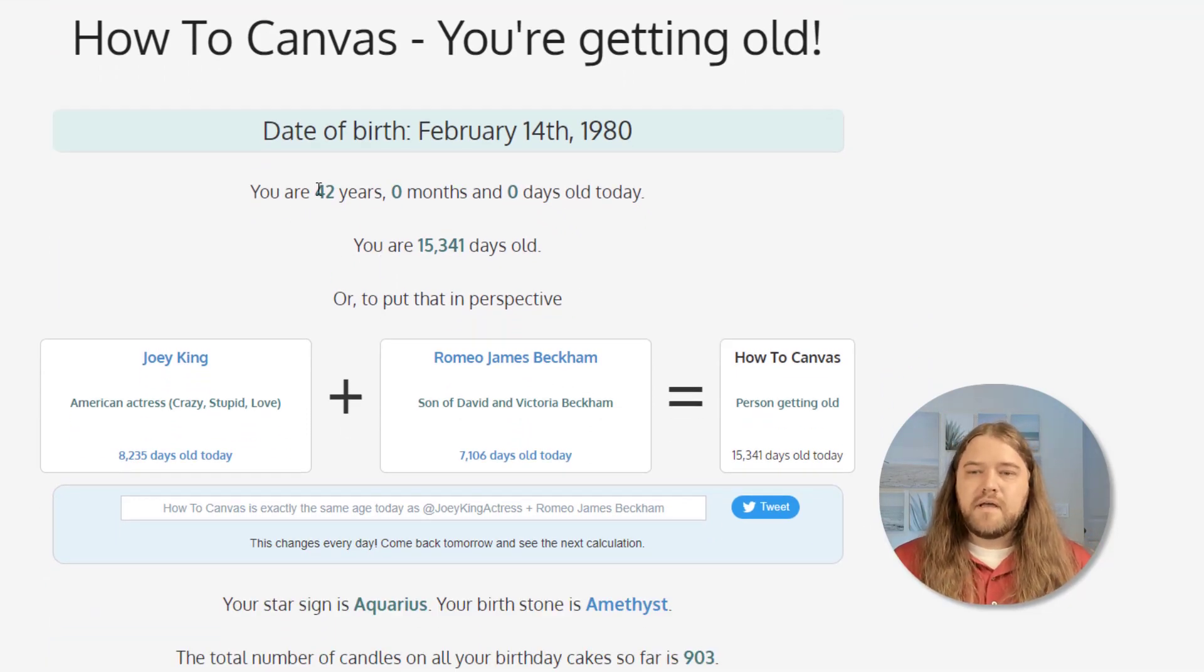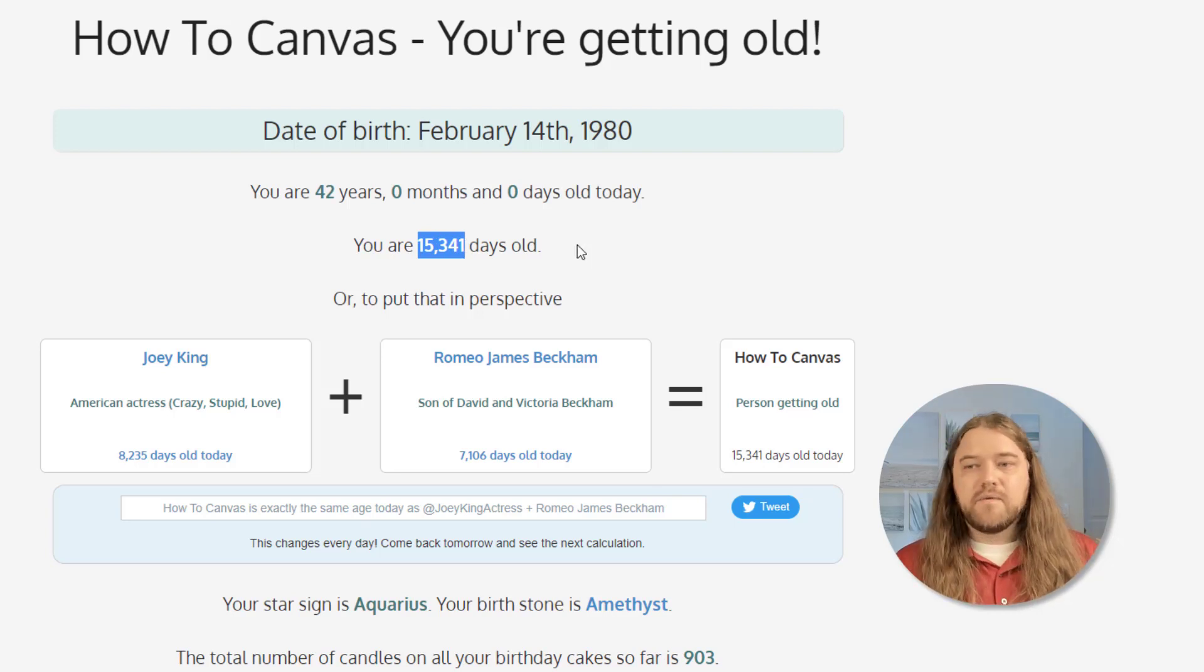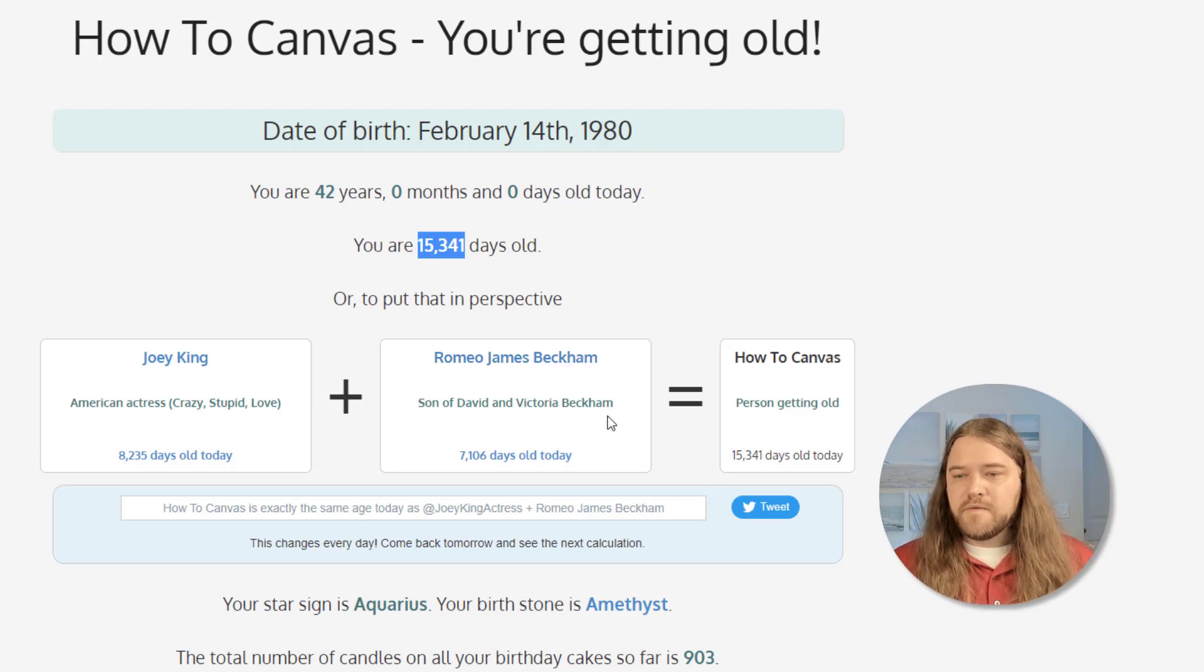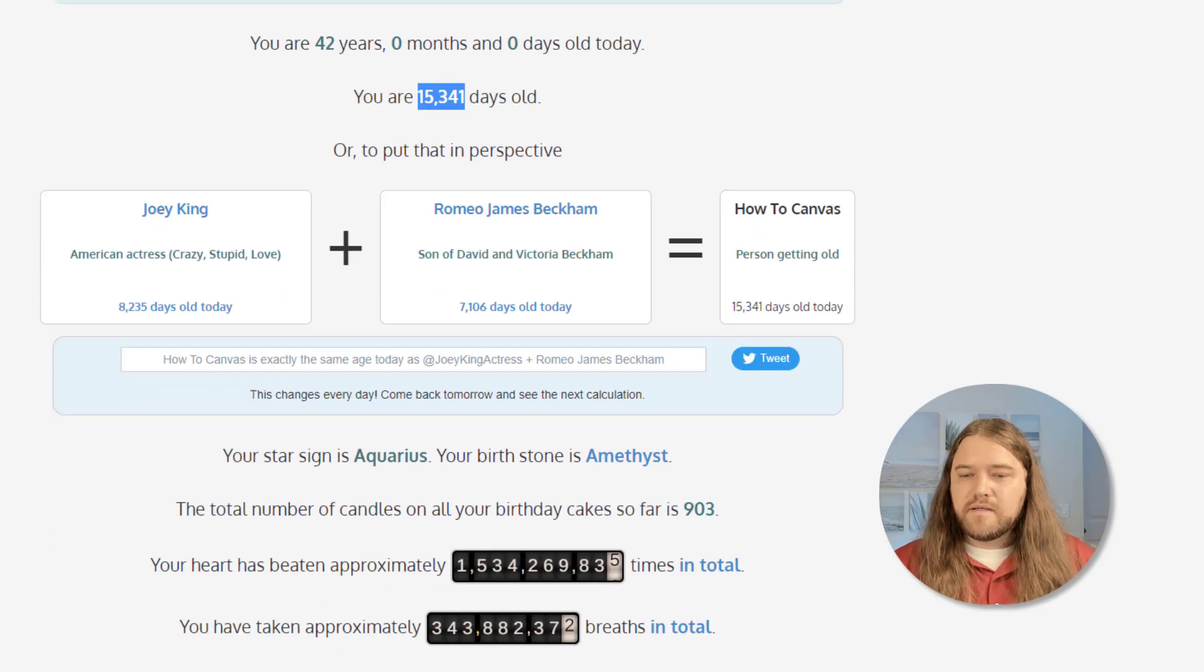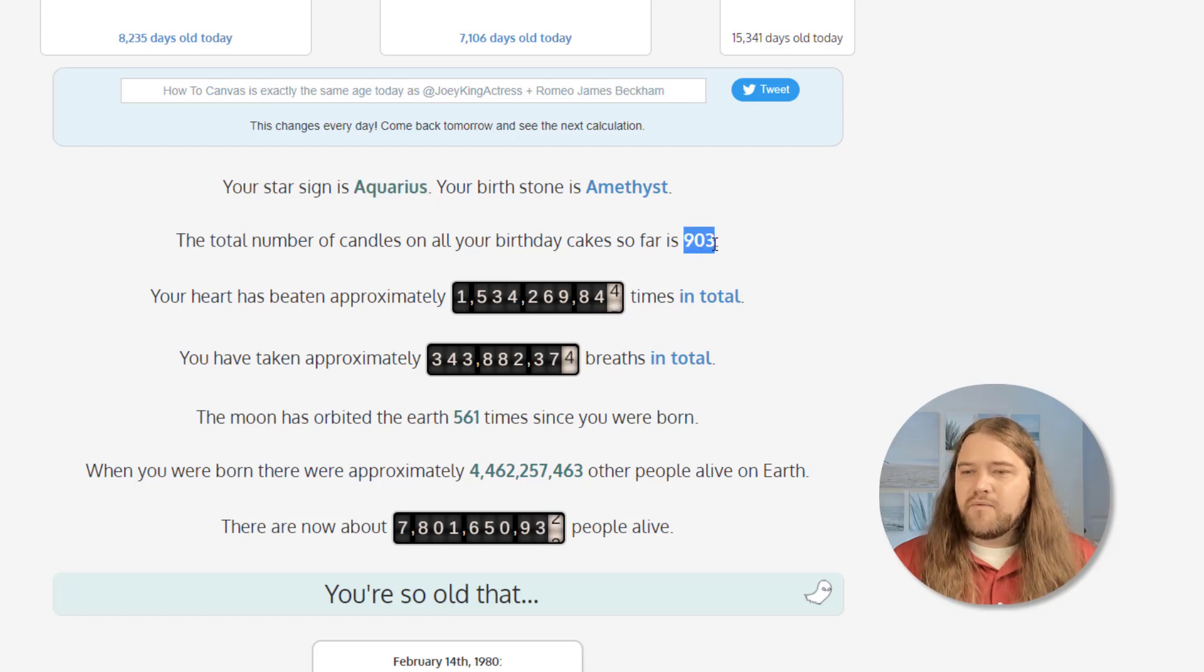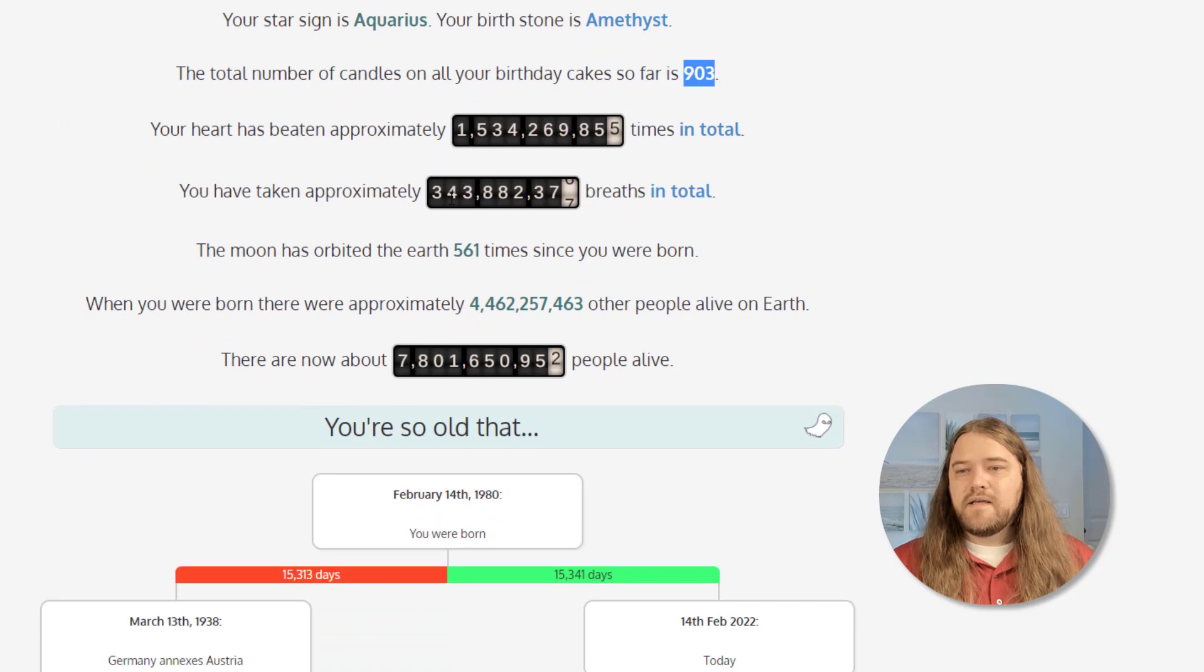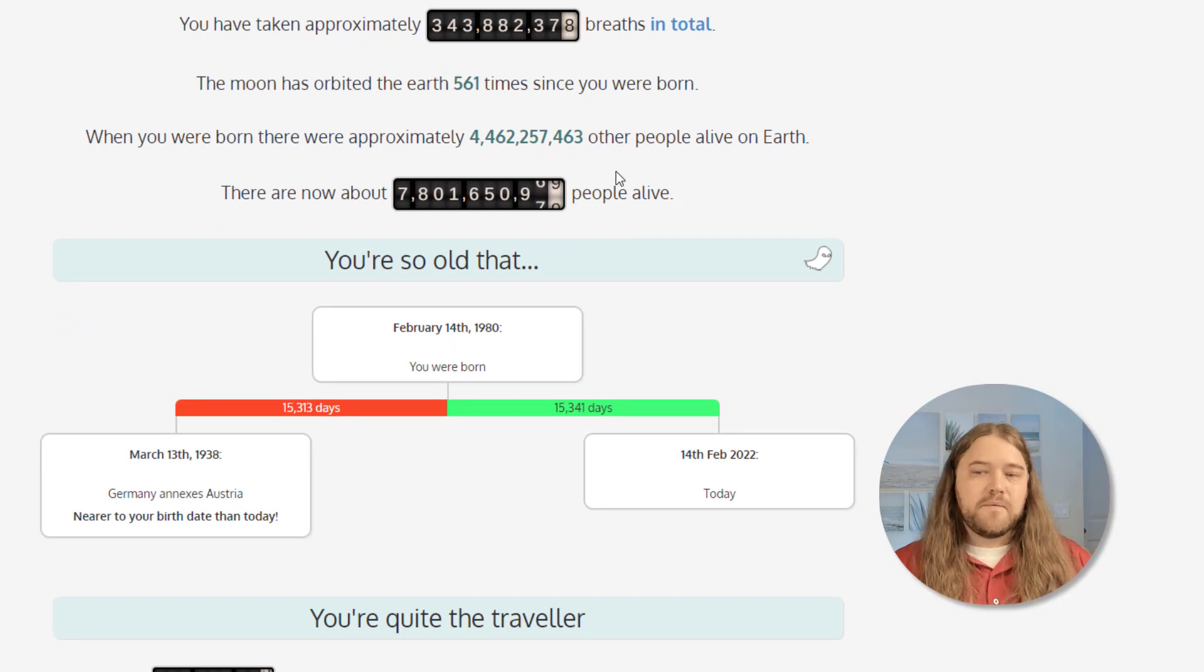So it turns out that I am 42 years, 0 months, and 0 days old which is 15,341 days old. Of course this is hypothetical but if today was my birthday and I was born in 1980 then I would be as old as Joey King the actor and Romeo Beckham who is David Beckham's son. And I can see that I am in Aquarius. My birthstone is amethyst and I have put on 903 birthday candles on my cakes throughout all of the years. My heart has beaten one and a half billion times apparently. I've taken 343 million breaths in total. The moon has orbited the earth 561 times since I was hypothetically born.